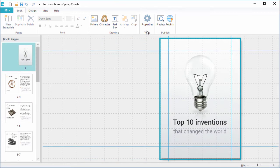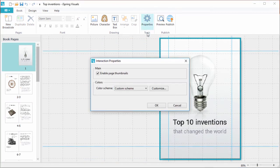Now that my book is complete, I'll go to the Properties, and customize my player.